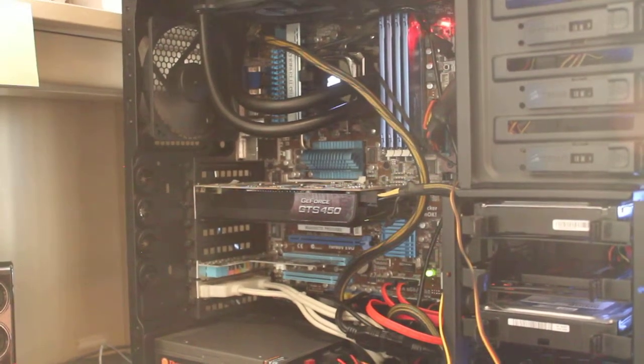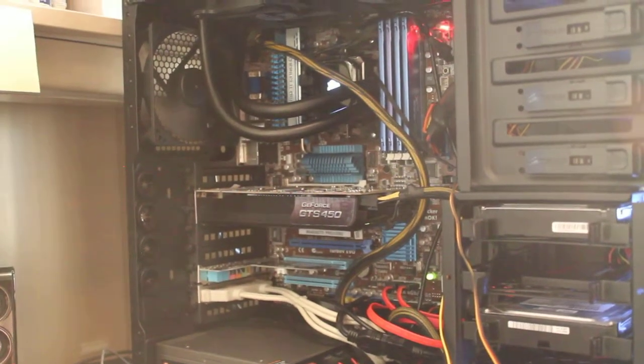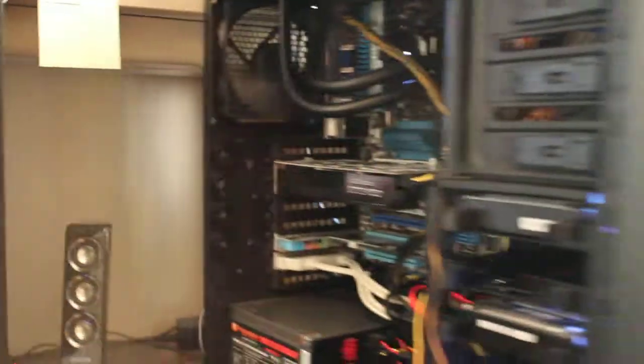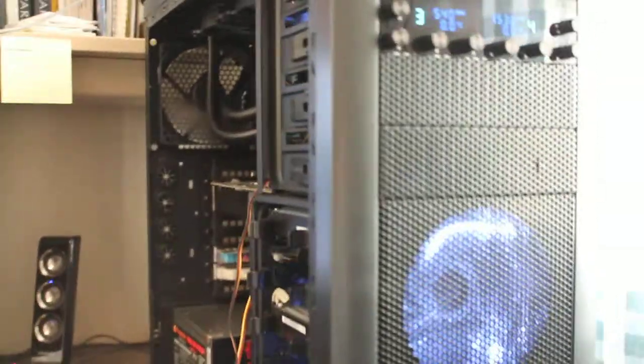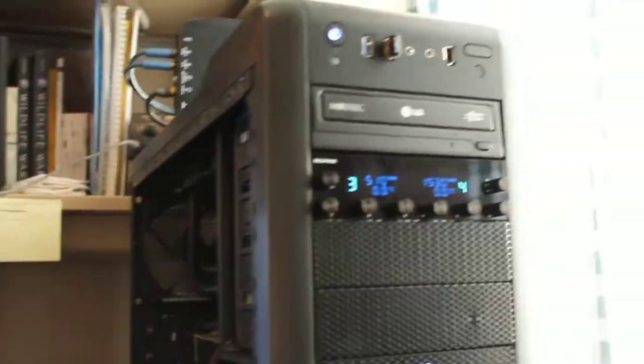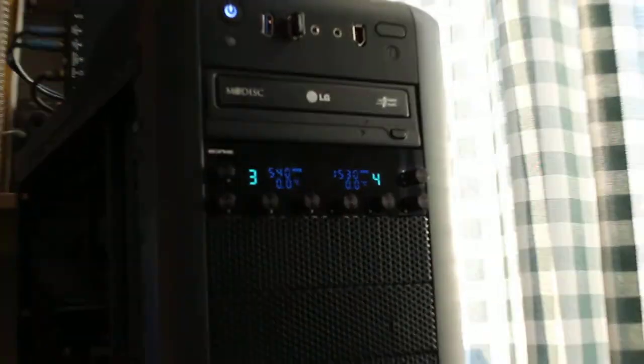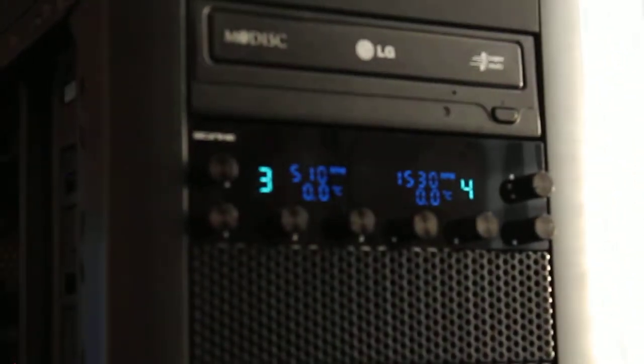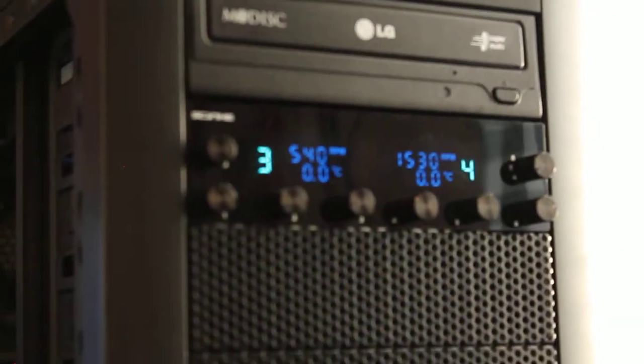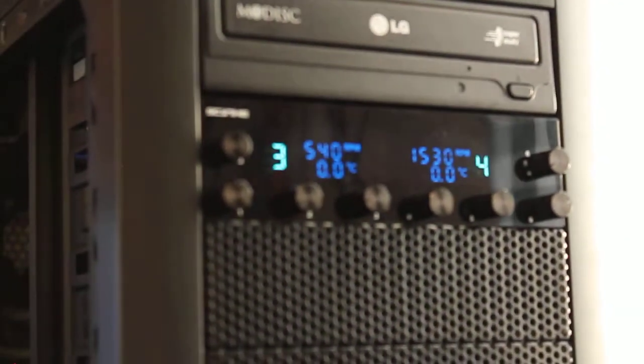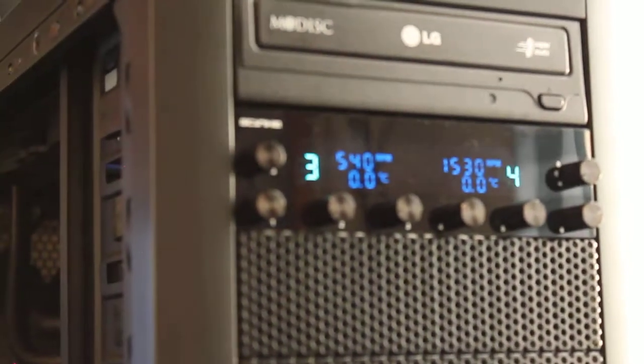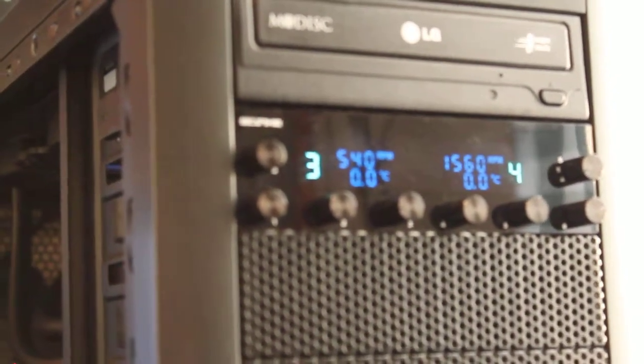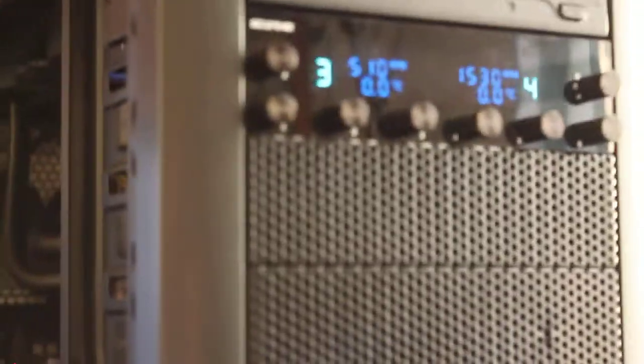So, I've also got this nice fan controller. I'm running five fans off of this controller, and then these two fans up in front are being just run off the power supply at their own rate.